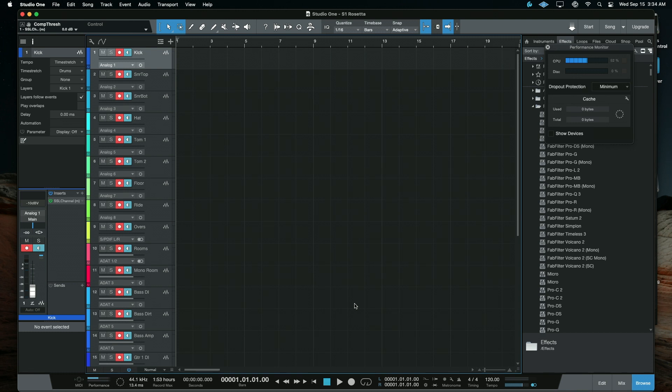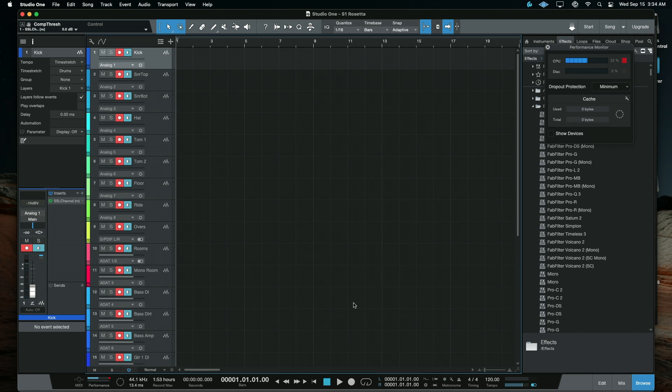Hey y'all, Matt Hepworth here, and I'm just going to do a quick video comparing Studio One with Rosetta Processing versus Studio One with the M1 native support that Presonus just released.